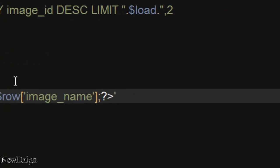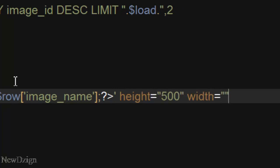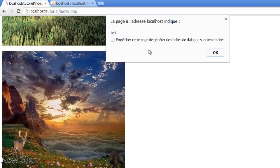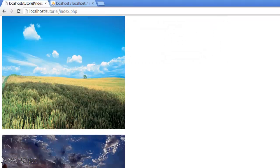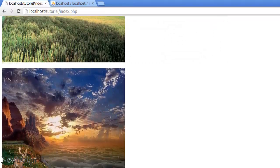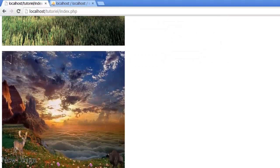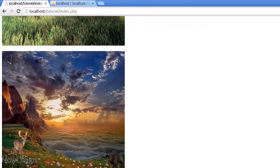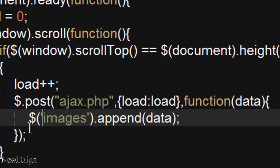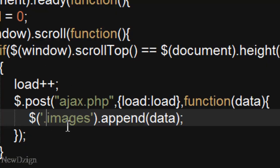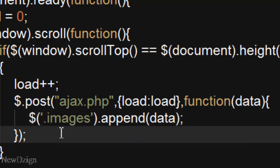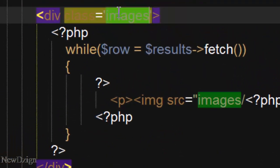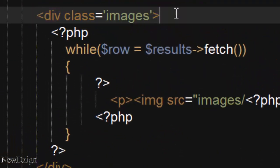like so. And I am going to put height of 500, and width of 500. If we refresh the page, scroll to the bottom of the page, and we've got nothing, because I didn't put a dot in here, because we are going to select our images class, like so.